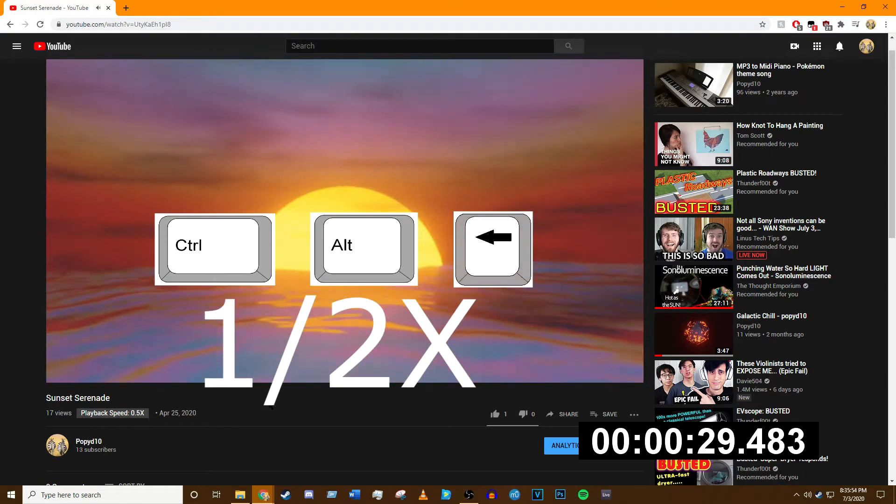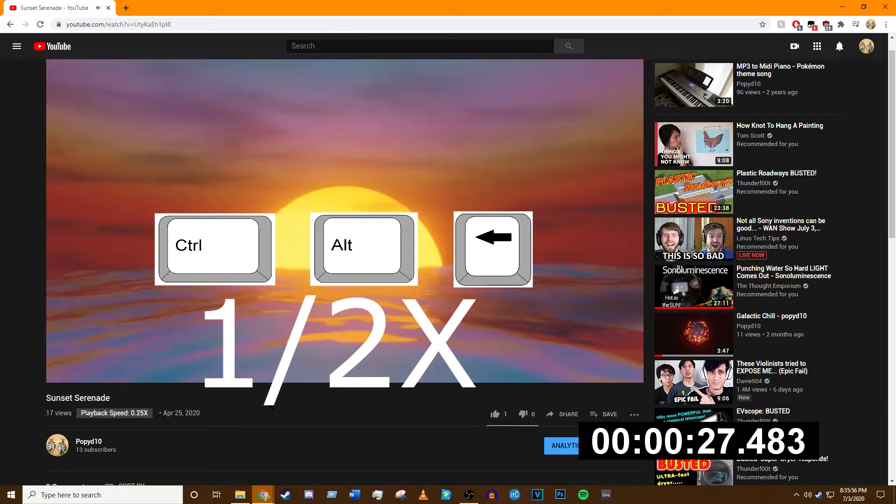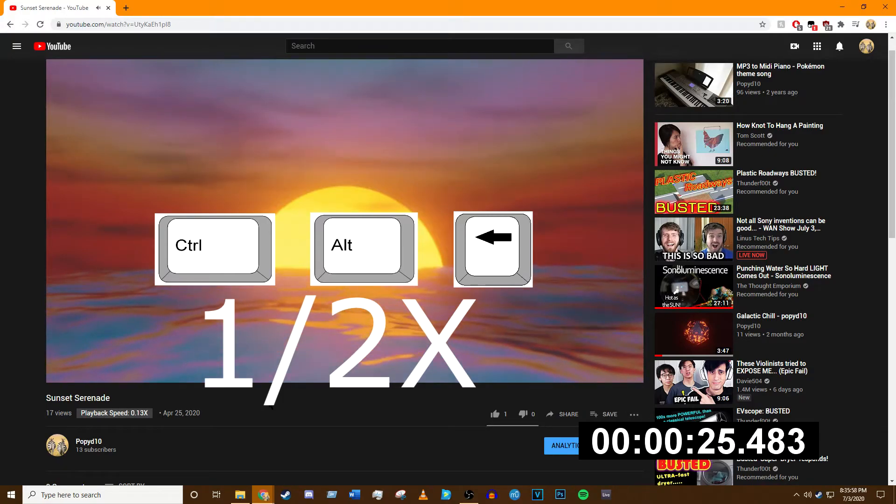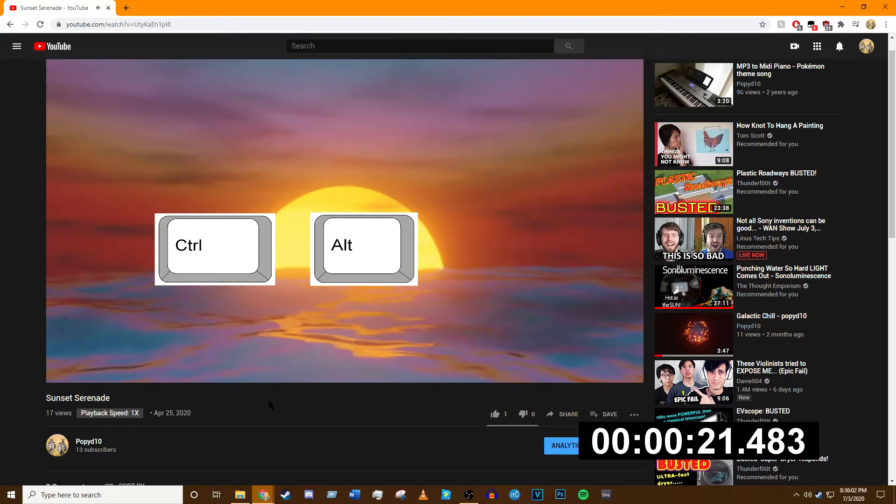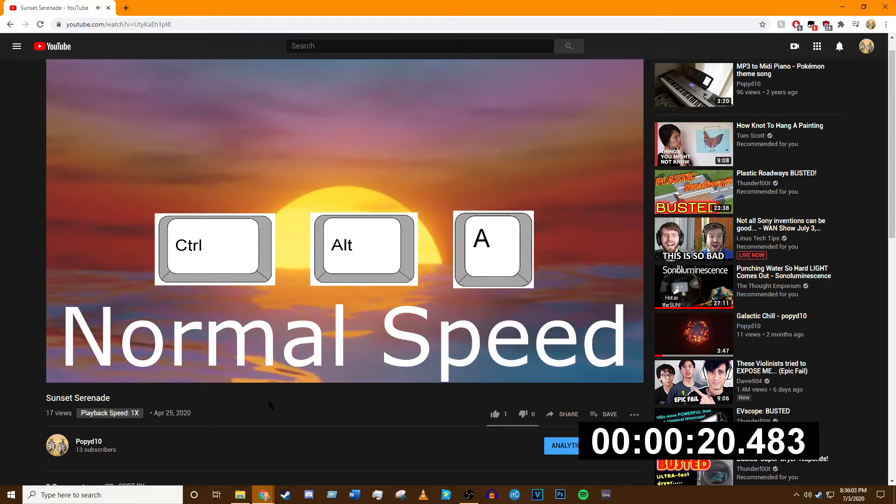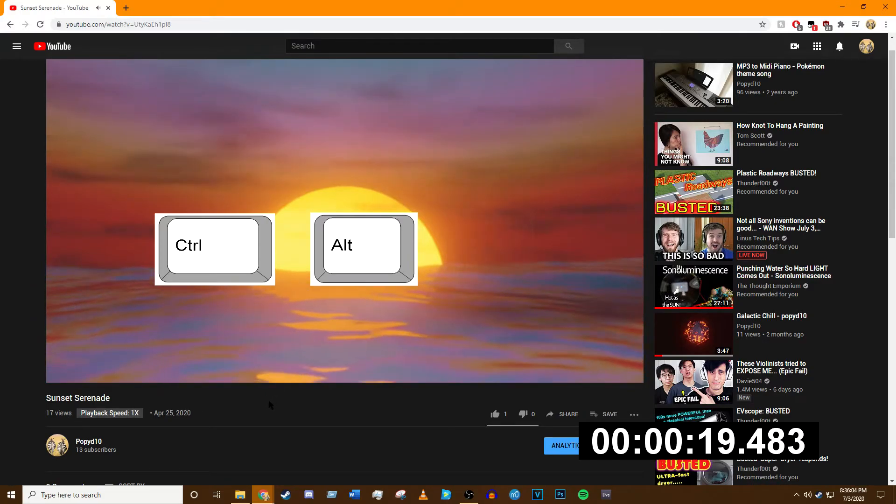Control+Alt+Left Arrow will half the speed. And it can get very slow. Control+Alt+A again to return to normal speed.